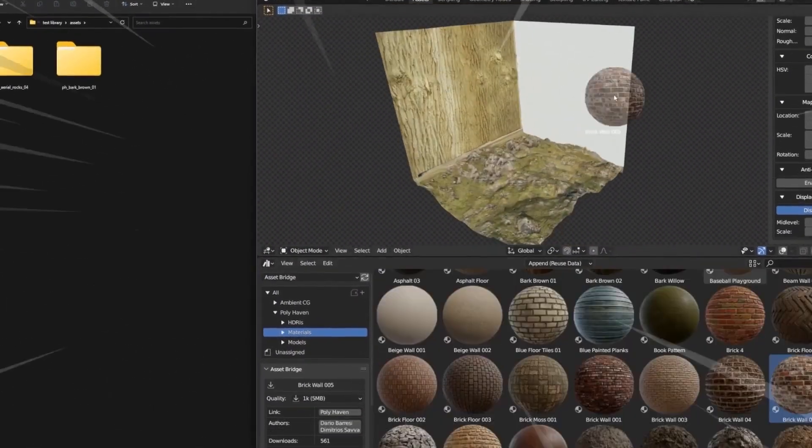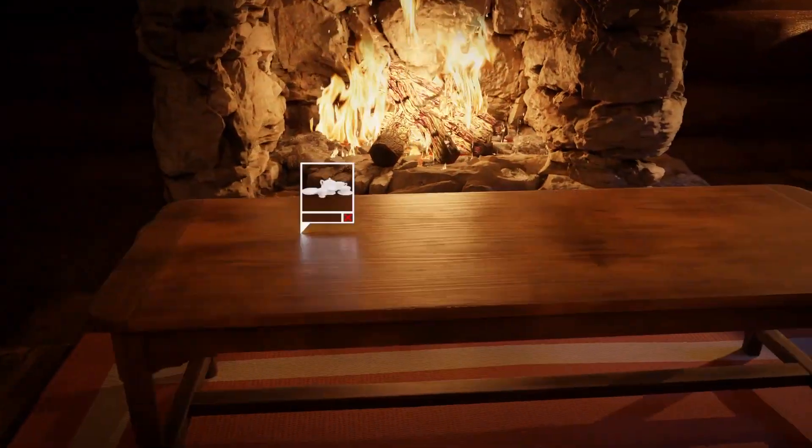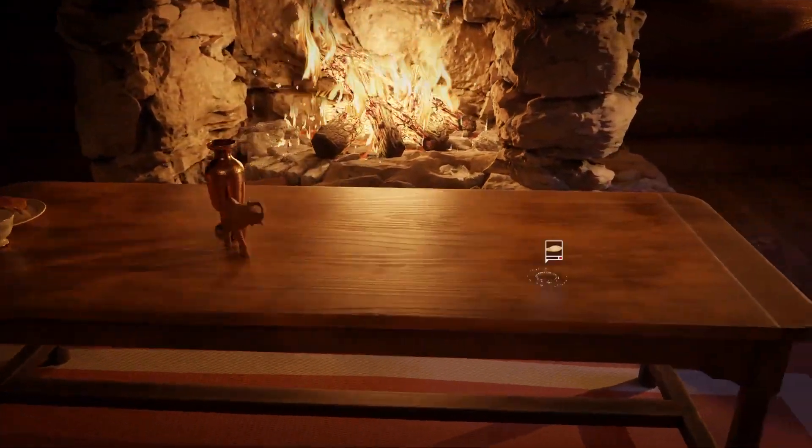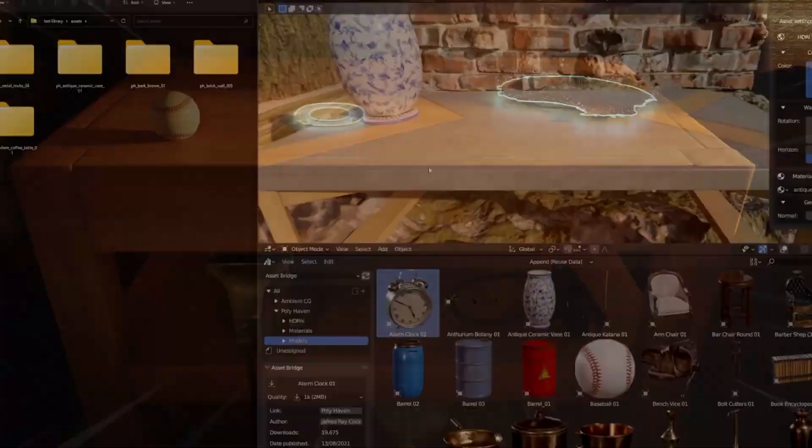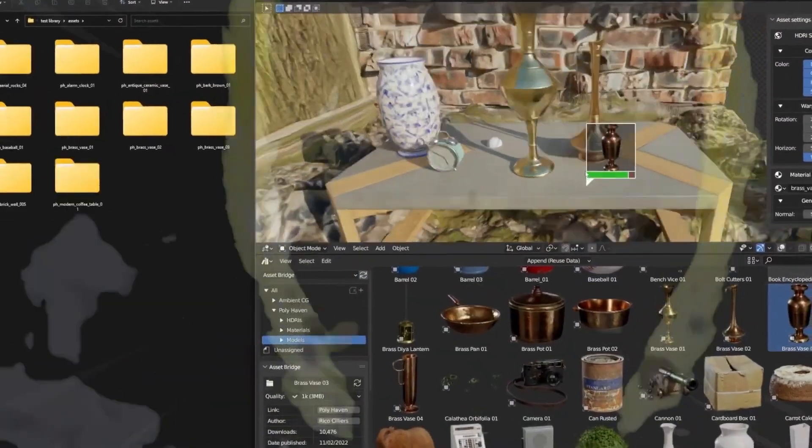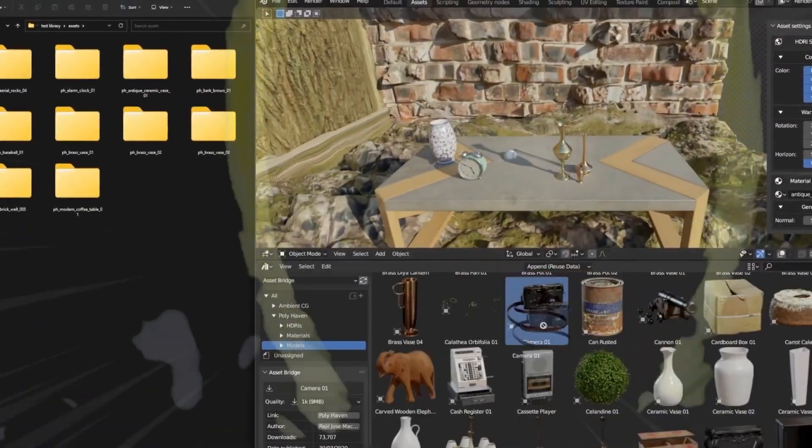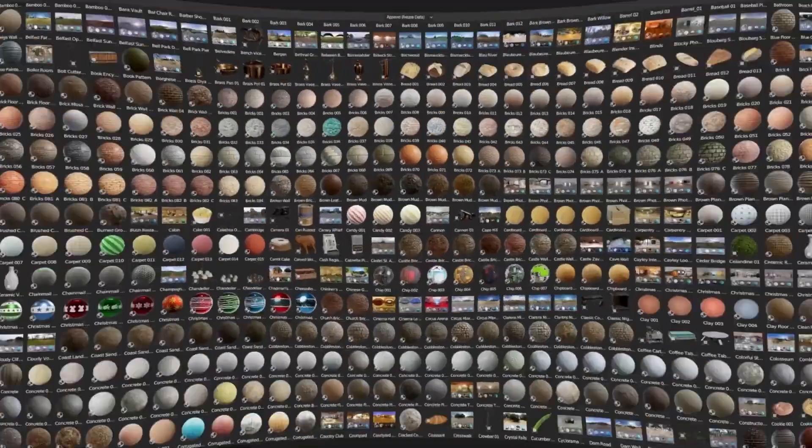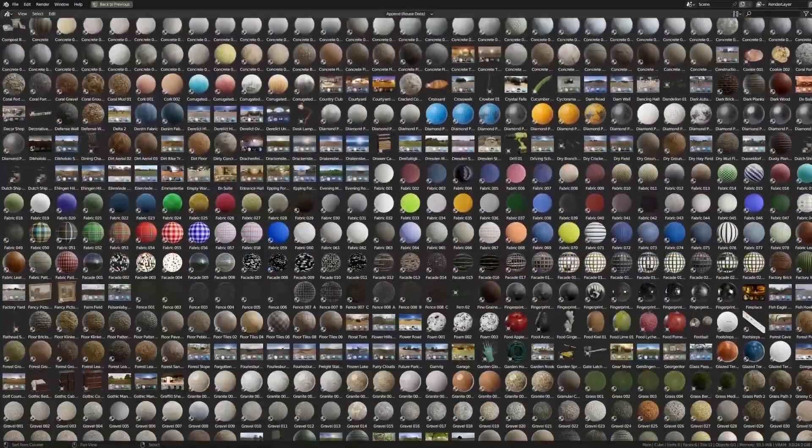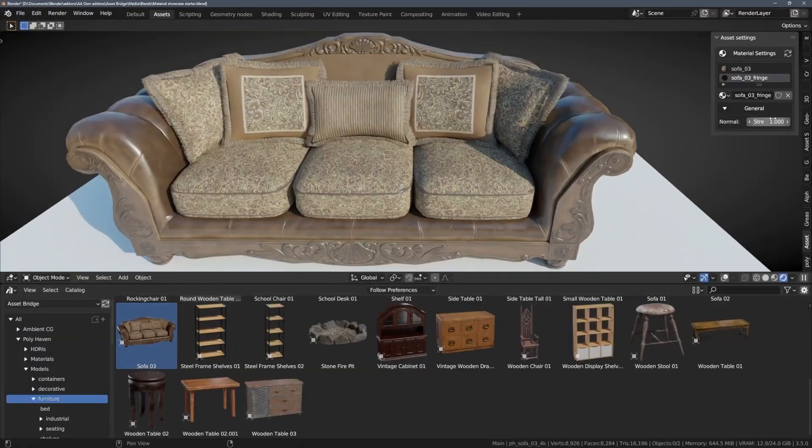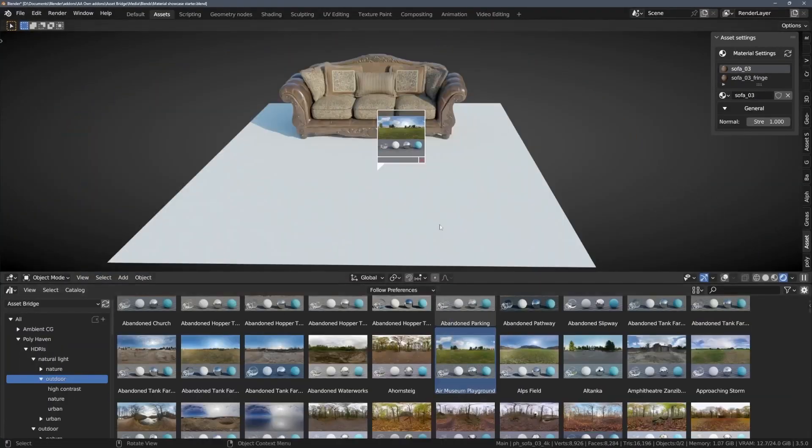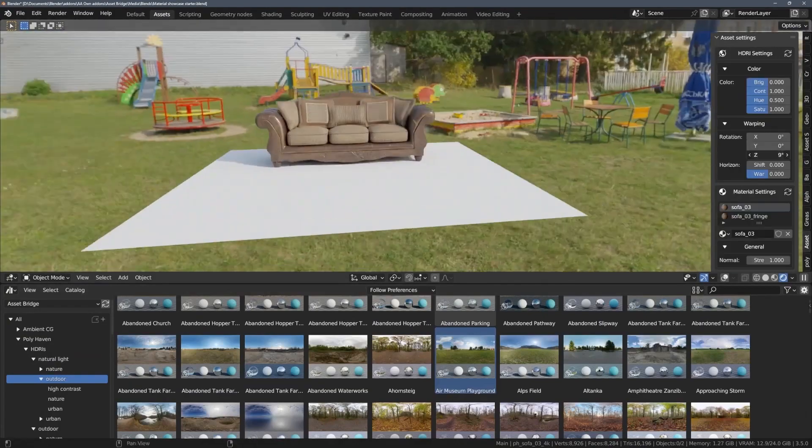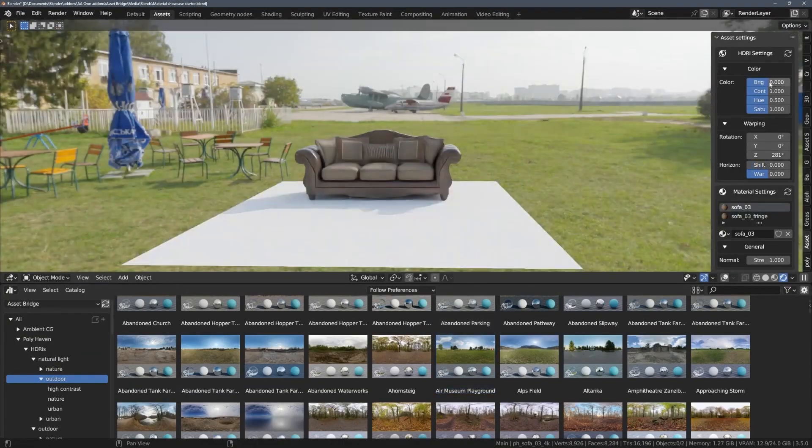So why is this add-on going to be very useful to you? As you know there are hundreds of websites that offer free 3D content for artists including 3D models, textures, HDRIs and more - websites like Polyhaven and Ambient CG. But you never find yourself taking full advantage of these websites because the process of downloading the 3D model or texture or HDRI from the website and importing it into Blender is lengthy.